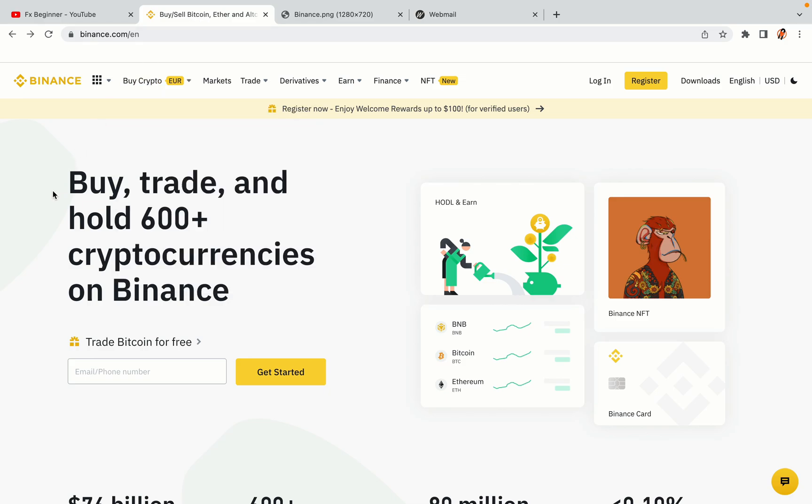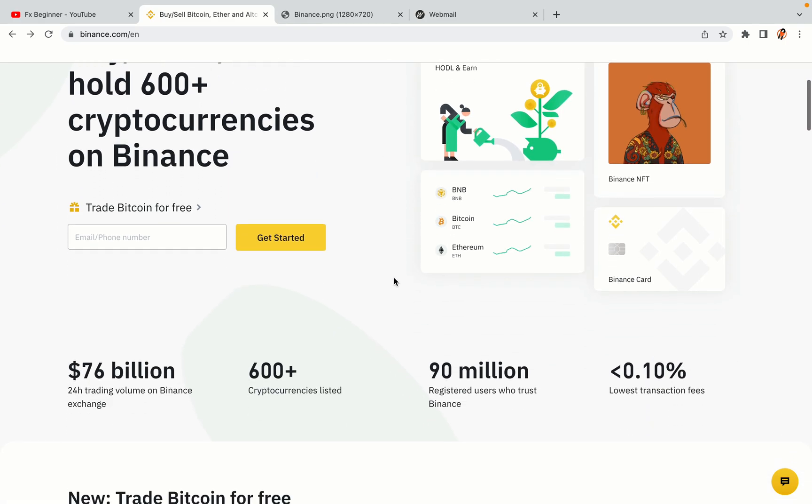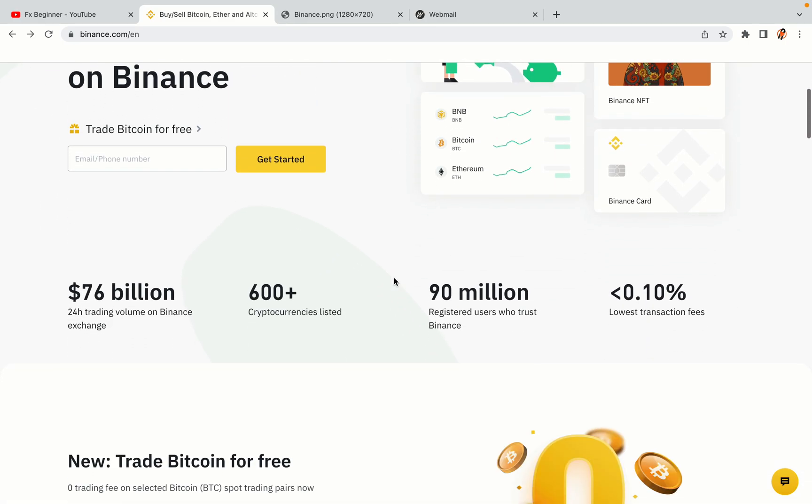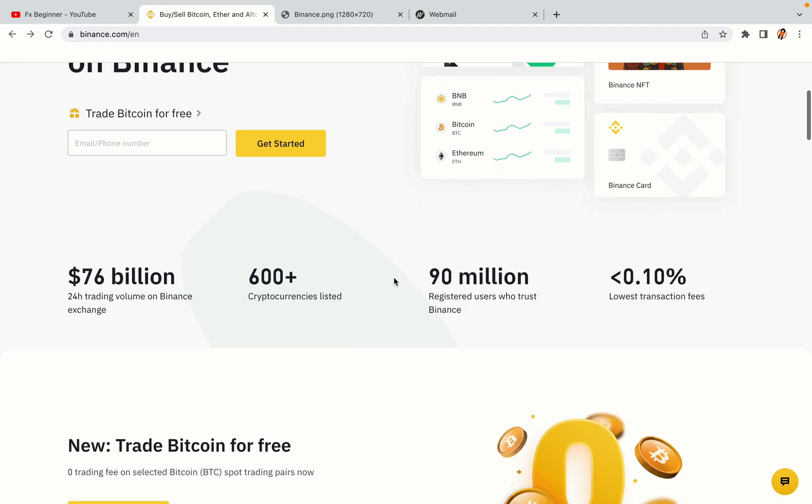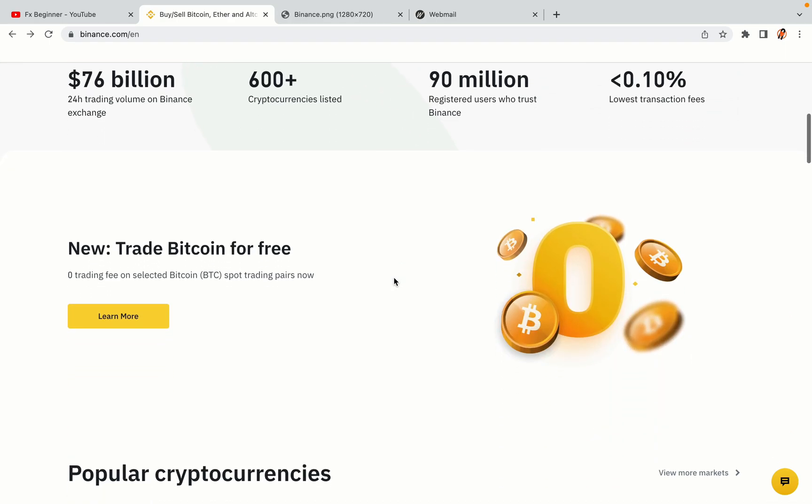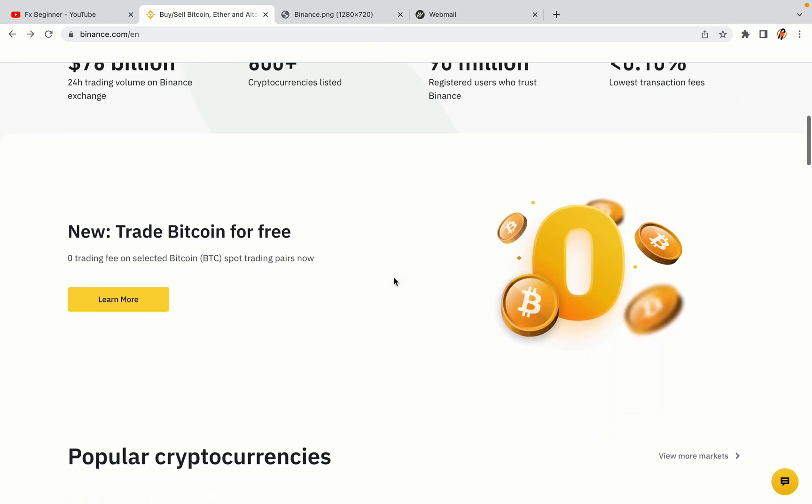In this tutorial video, you'll learn how to register a Binance trading account in Yemen. So if you're a Yemeni crypto trader and you want to learn how to sign up on Binance, this video is for you.